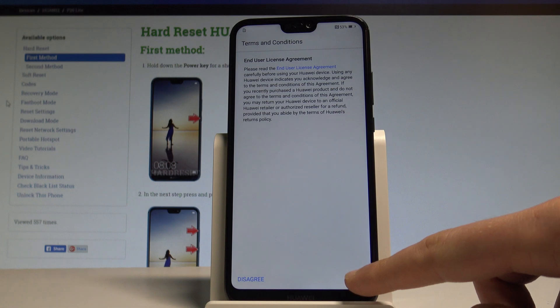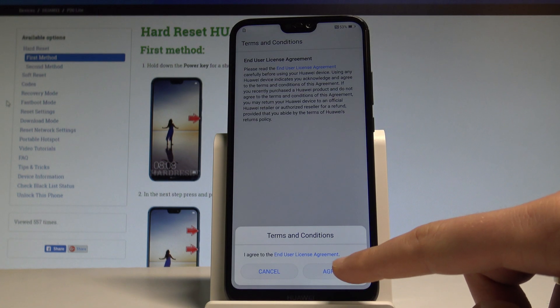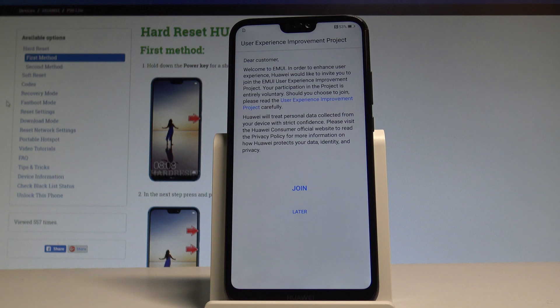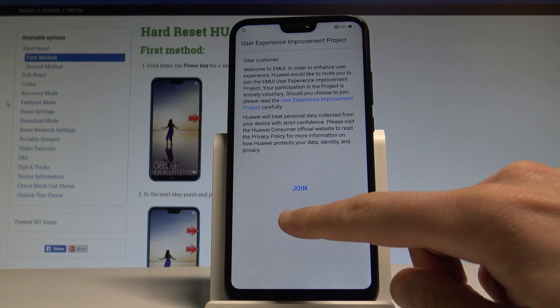Let me agree to all terms and conditions — tap agree twice. Here you can also join the improvement project, or you can choose later.